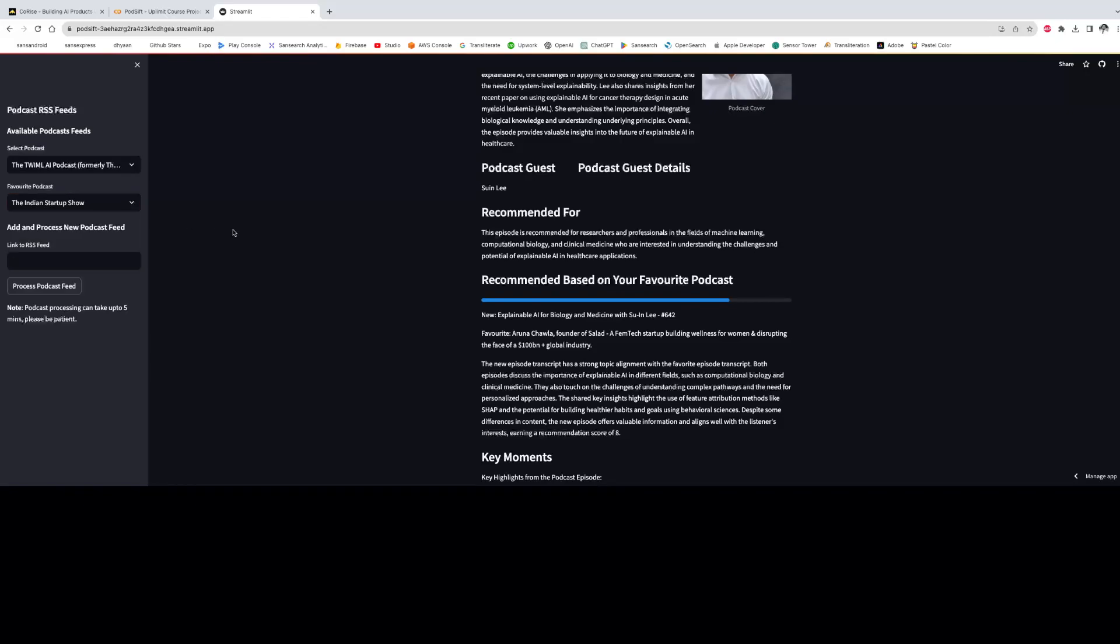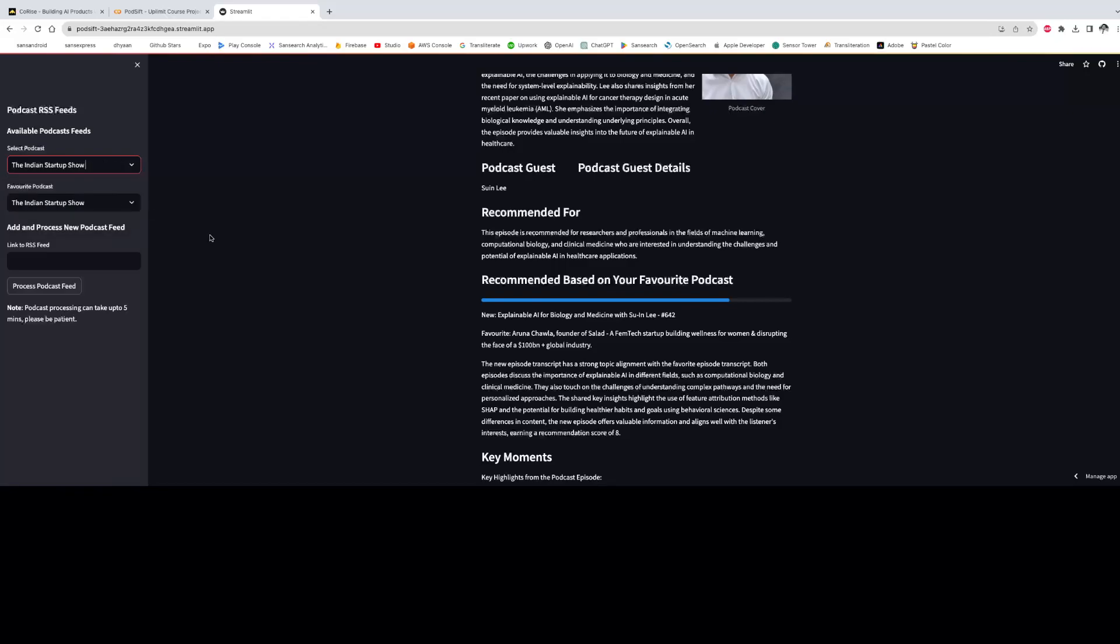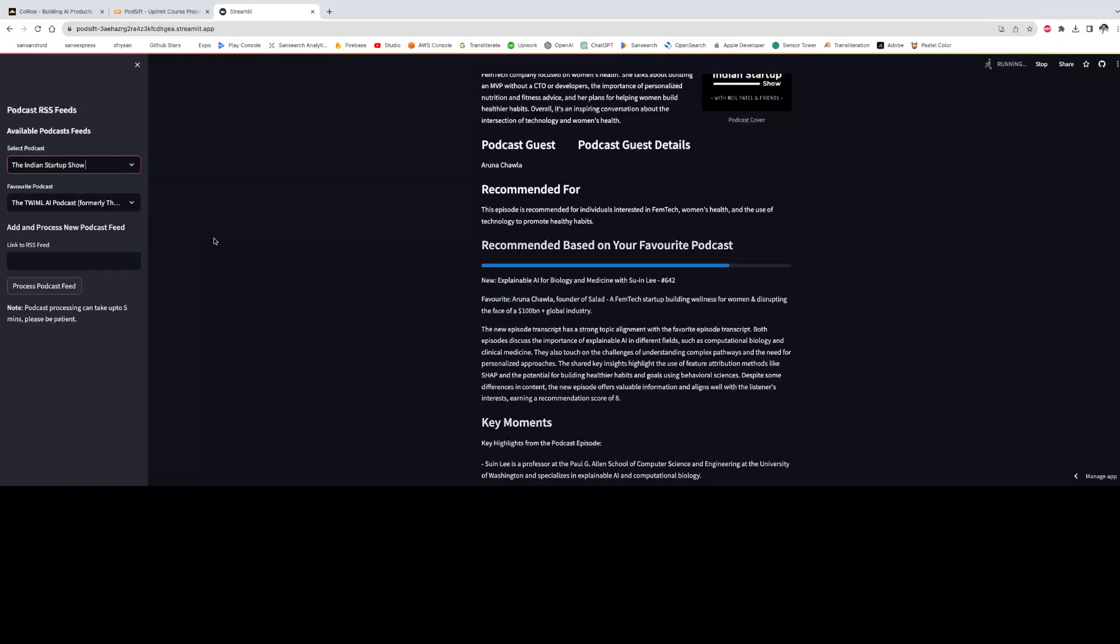So I basically took these three examples to illustrate the point that out of these three, one of them is related to AI and machine learning, the second one is related to the Indian startup ecosystem, and the third one is political in nature. So when we choose one of them, we get the refreshed podcast summary.